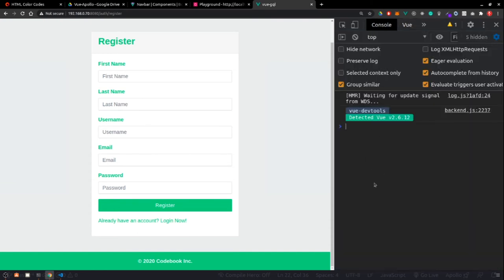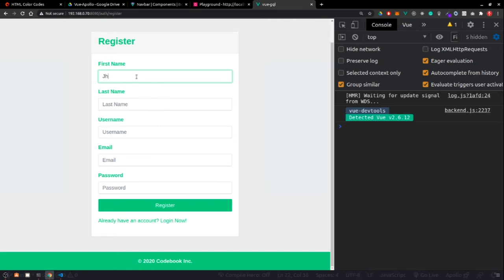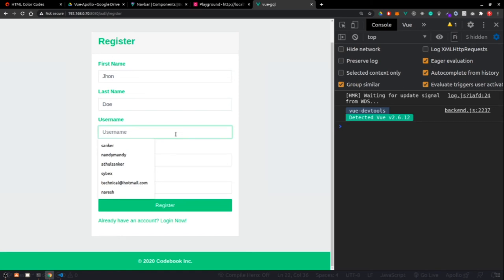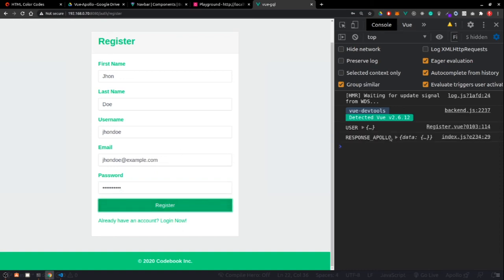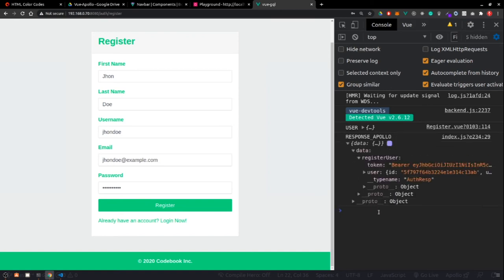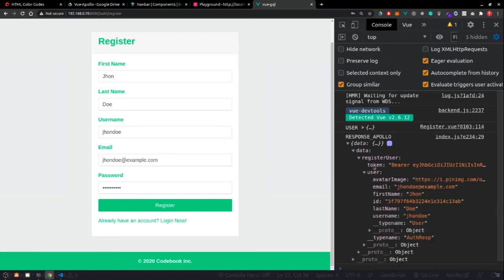Testing by creating a new user - john doe, username john_doe, email addi@example.com, password 123456789. After clicking register, we can see the payload response came back and our new user was created. We're also getting our user object back from the API.